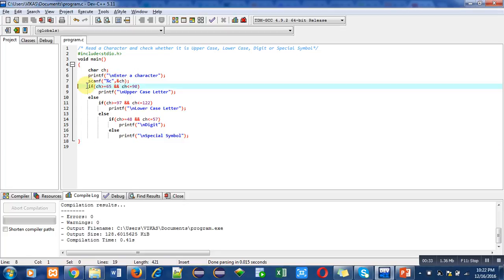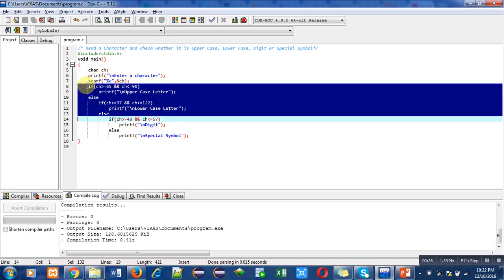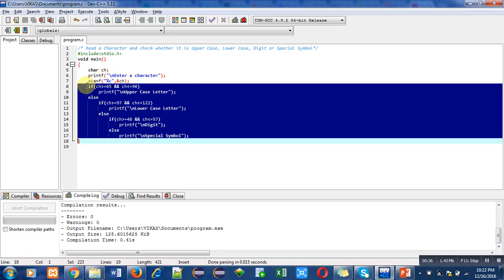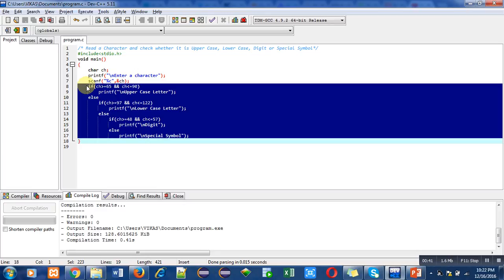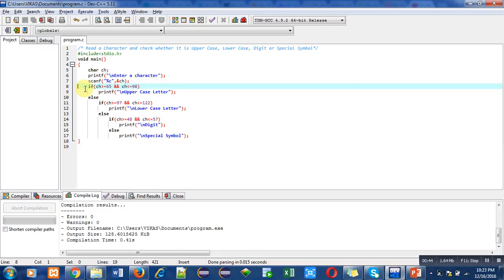Now, this if-else combination is used for checking whether the character entered by the user is uppercase, lowercase, digit, or special symbol. So first, focus upon this condition.